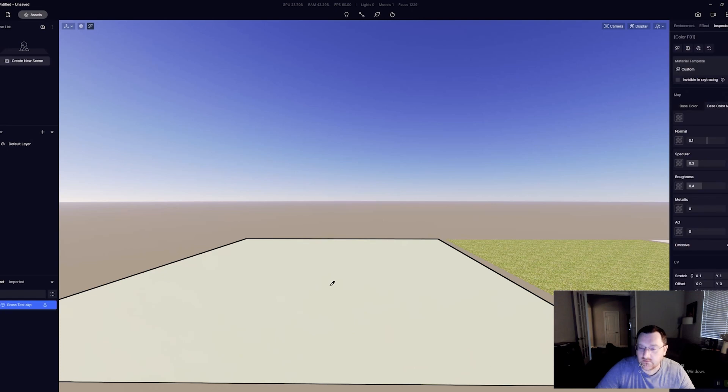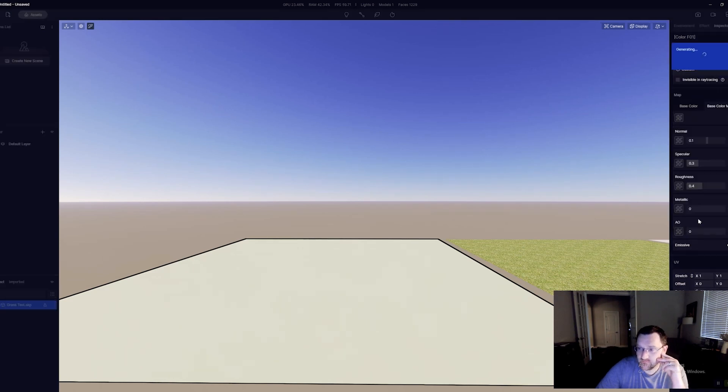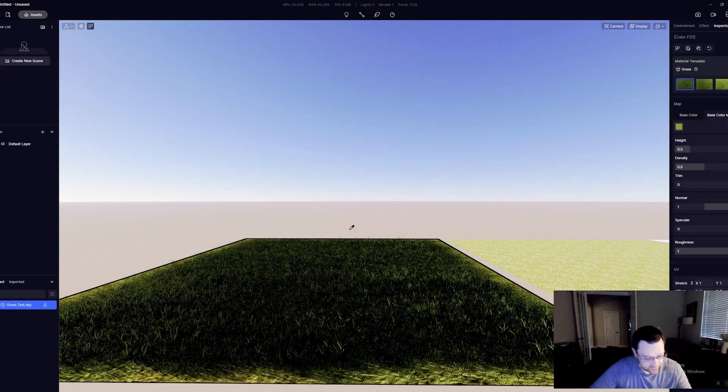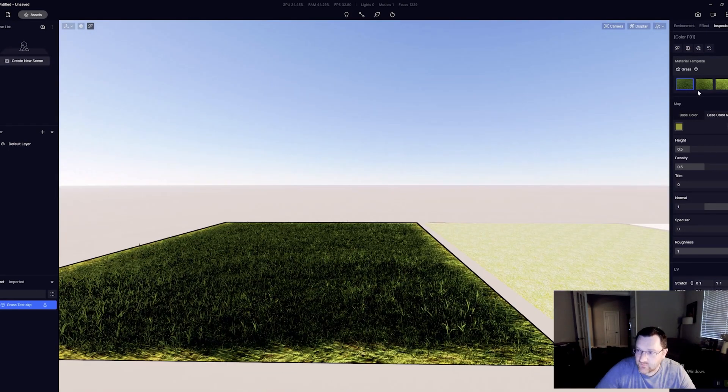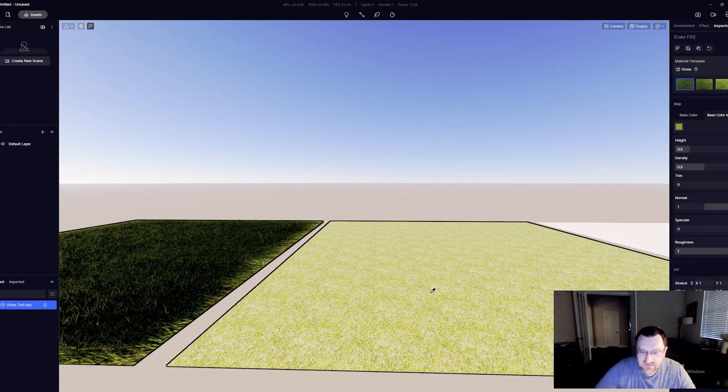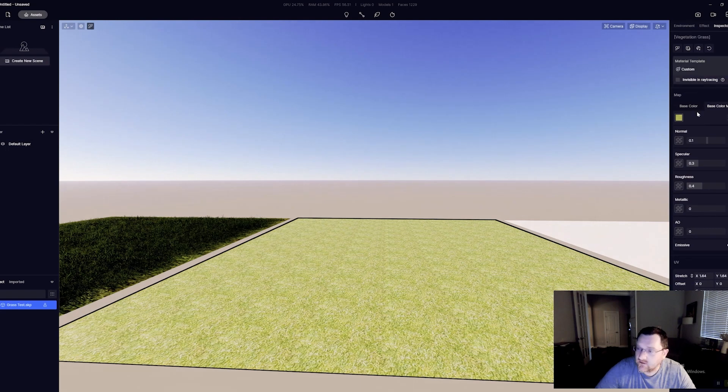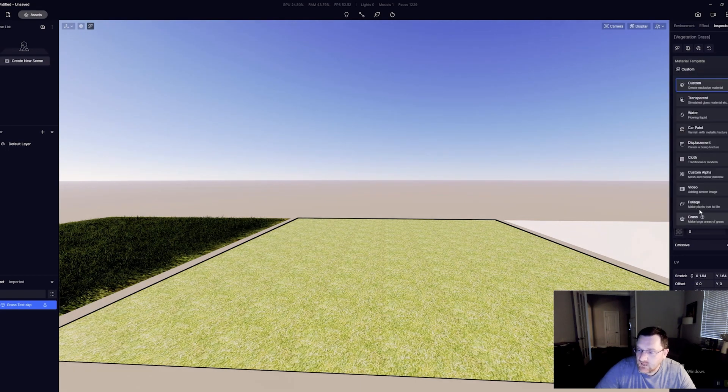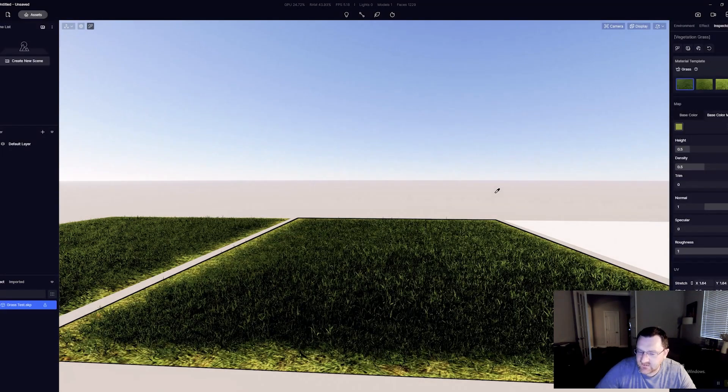Now I'll come back to why that's important in a second, but let's go ahead and assign grass. I'm going to hit I on the keyboard and go up here to the material template, click the drop down, and I'm going to assign grass. Now this will go ahead and assign grass number one.